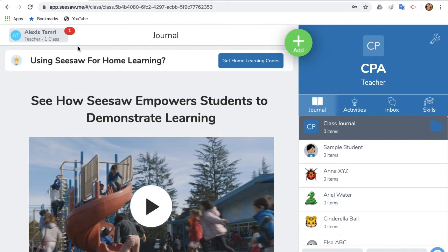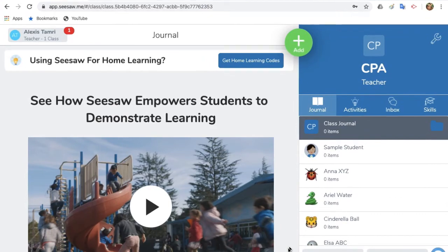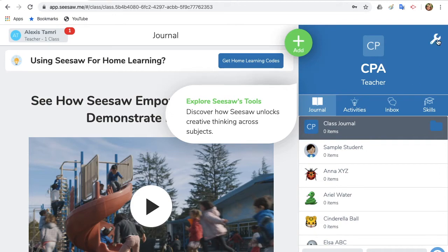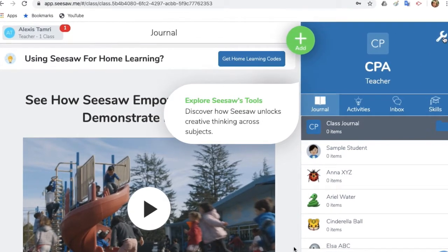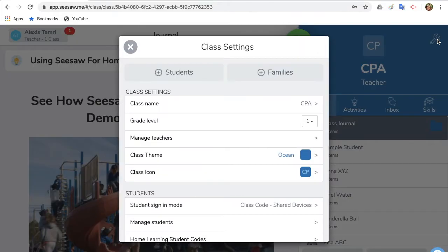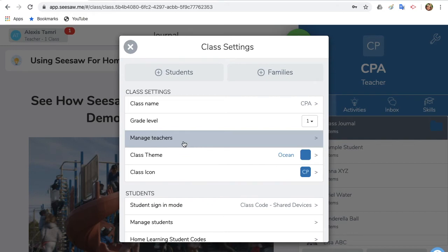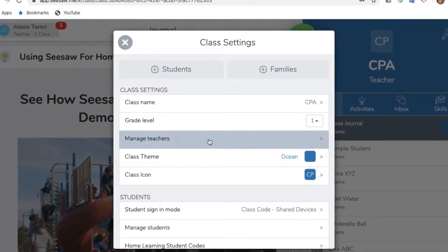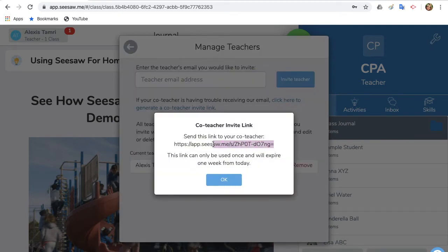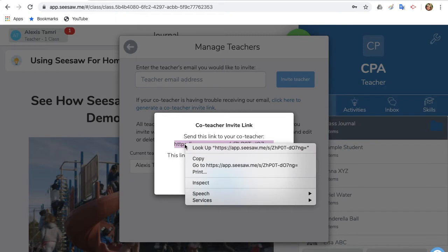In the next part of the tutorial, I'm going to show you how to add a teacher to your account so the students will only have one Seesaw QR code to use for all of their subjects. First, click on the Class Settings — it's the wrench in the left-hand corner of your screen above your class name. Once the class settings open, scroll down to Manage Teachers and click it. A new window will appear. Click here to generate a teacher invite link, then copy the invite link and send it to the teacher you will be sharing your class with.